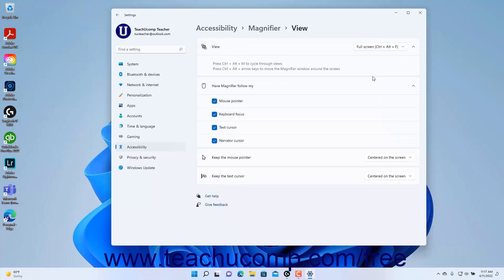To choose which objects to have magnifier follow, for the docked and full-screen magnifier view choices, check or uncheck the mouse pointer, keyboard focus, text cursor, and/or narrator cursor checkboxes under the expanded Have Magnifier Follow My Setting button to enable or disable magnifier following each as desired.